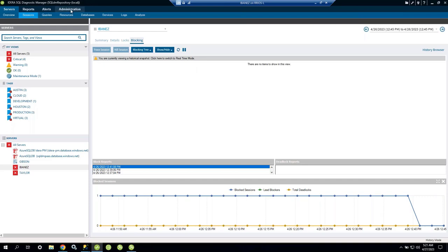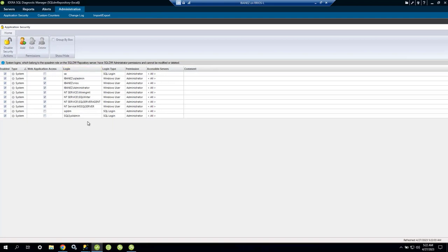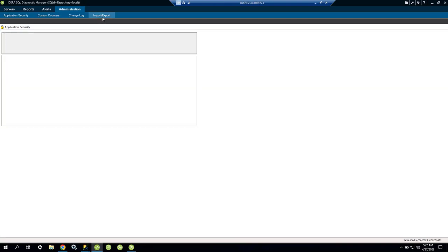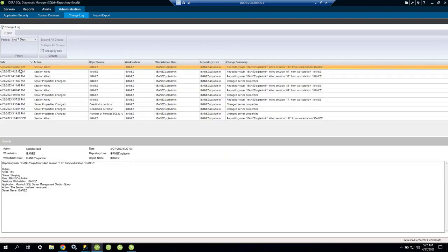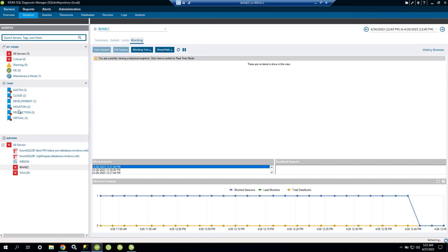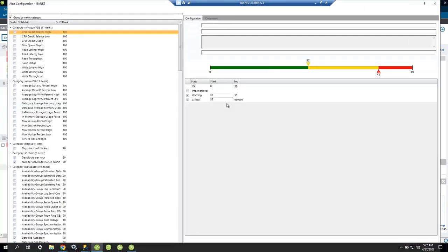Because I'm an administrator, I could perform that kill action. In Application Security, if a user is read-only, they can only view data — they cannot kill sessions, change thresholds, or modify instances. Since I'm an administrator and performed that kill, the activity is logged — it shows today at 5:20 AM I killed that session, with all the details recorded.